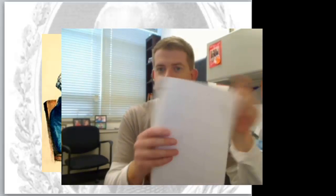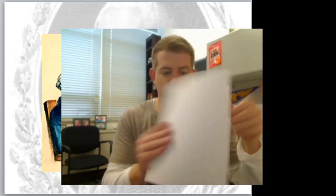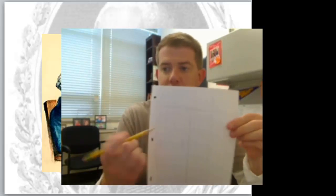What I want you to do is flip it over, and for this exercise on the back side - hopefully it's blank, if not you can take out a blank sheet of paper - and make a T-chart.